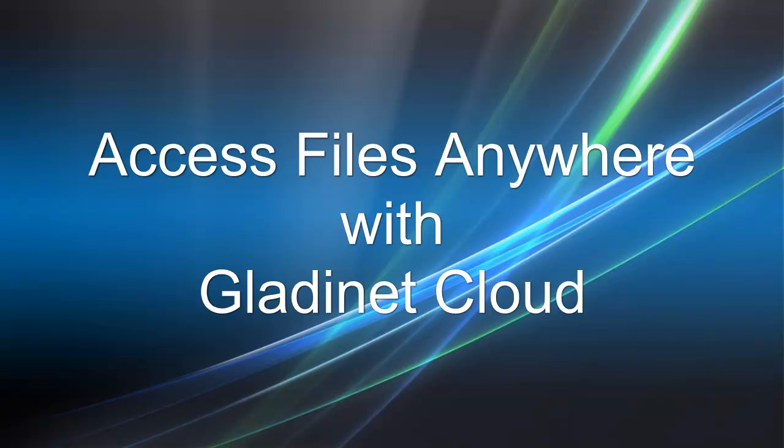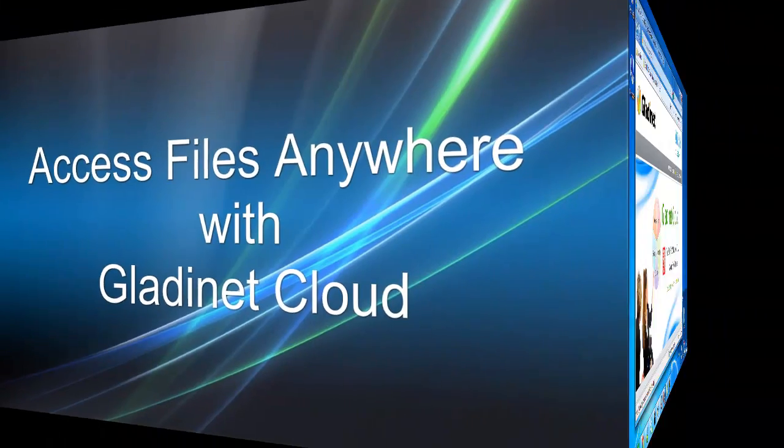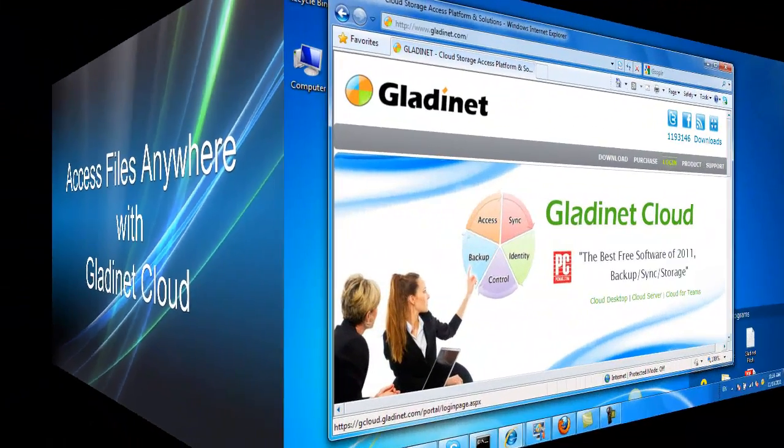Hello everyone. Let's talk about how we can use the GladNet Cloud to access your files anywhere.